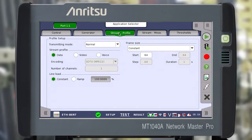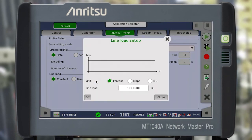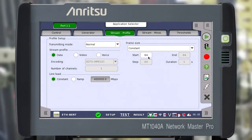Select a type of transmitted data, for example, data. Select the behavior of the line law: constant or step change in a given range. Select Constant, and set the line law to 400G. Set the frame size to constant or random with a step — we leave it at 64. Push the Start Traffic button.